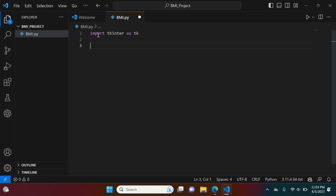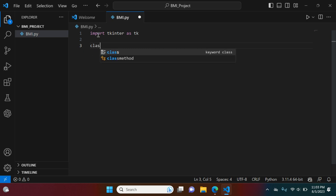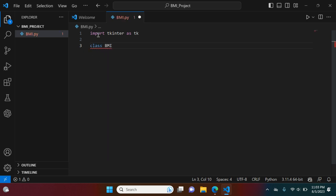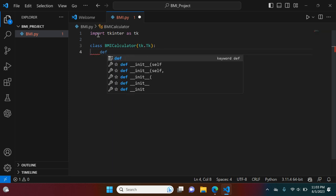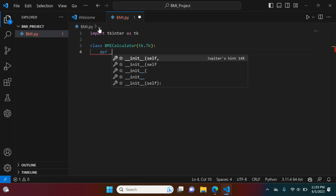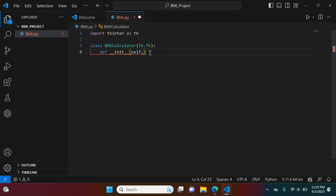We're creating our BMI calculator, and in that class we're going to be adding features or attributes that are going to make the calculator into what we want it to be. We're going to say class BMICalculator — capital B, capital M, capital I, capital C — and then tk.Tk. Make sure the second T in tk is capitalized, and make sure you put that colon. Now we're going to initialize with self — no comma after self, just a colon. Whenever you're adding things in that class, it's always going to start with self.